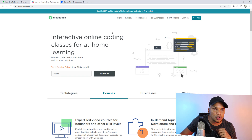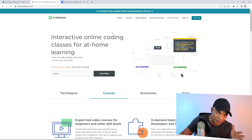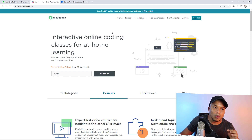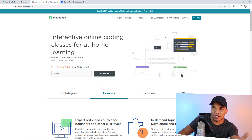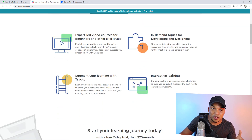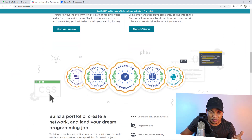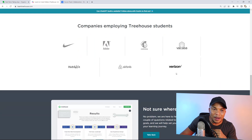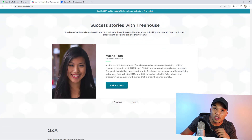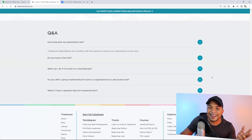Here's another example from teamtreehouse.com. The main headline reads 'Interactive online coding classes for at-home learning,' and the tagline says 'Learn to code, design, and more all on your own time.' The call to action asks you to provide your email and join now, with a supporting image on the right. They have a benefits section — expert-led video courses for beginners and other skill levels, interactive learning — and a testimonials and social proof section showing companies employing Treehouse students like MailChimp, Adobe, Verizon, and Airbnb, plus testimonials from real-life students.